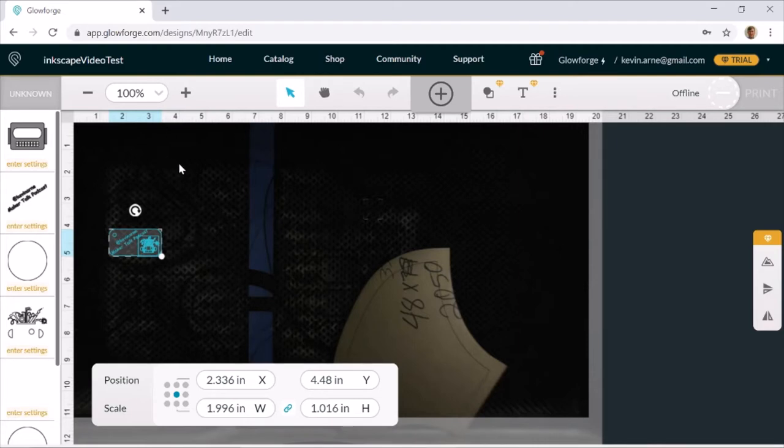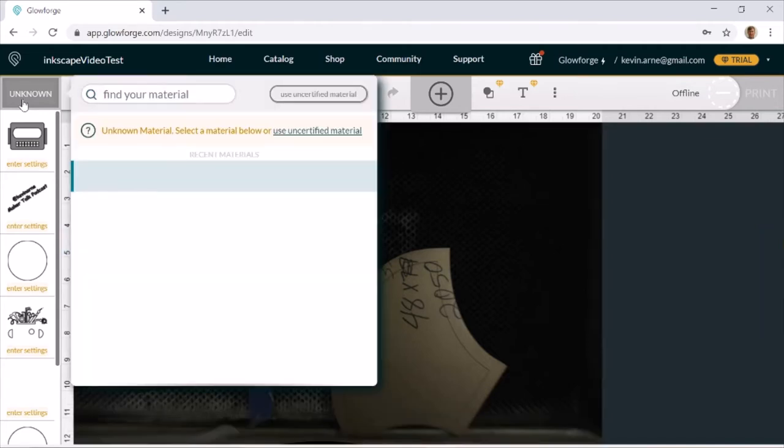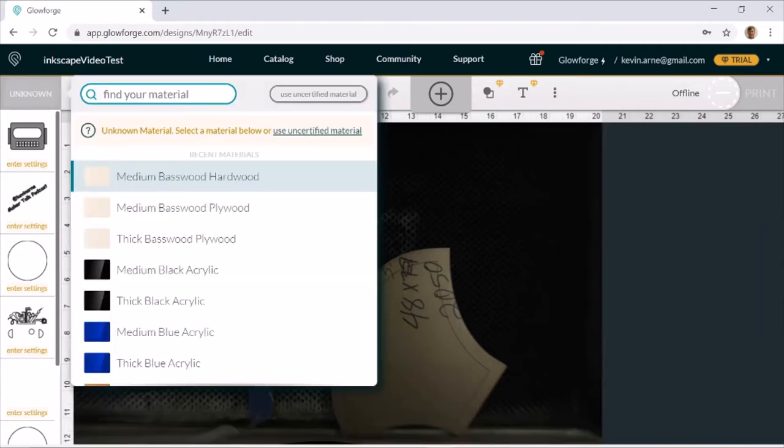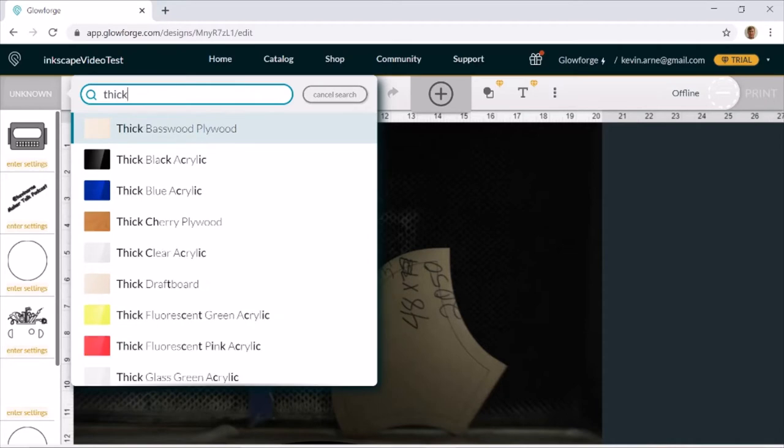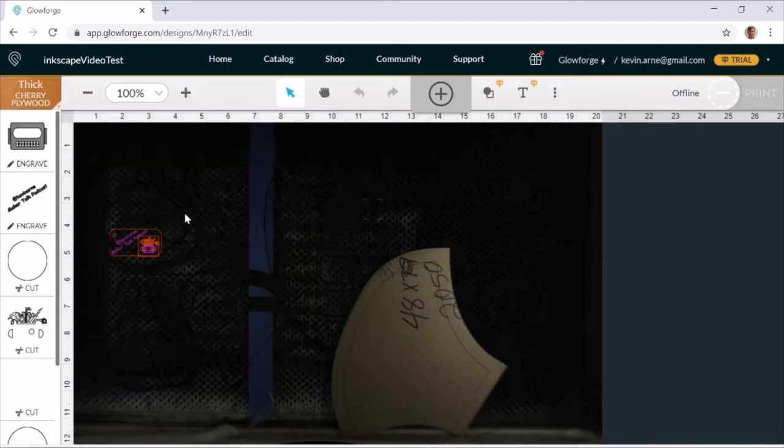I usually start in the top left corner. So I like to try and find a material that's as close to my material as possible. I work a lot in quarter inch birch plywood, which I get from Home Depot or Lowe's. And that happens to be very close to the thick cherry plywood, so we can search for material thick. Oh, and there it is.